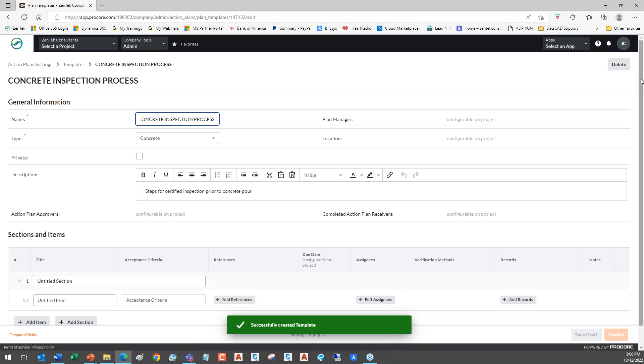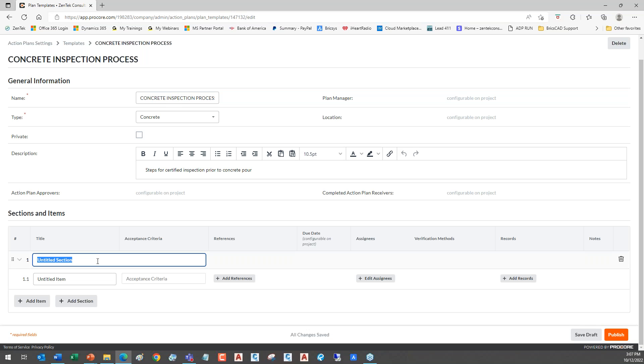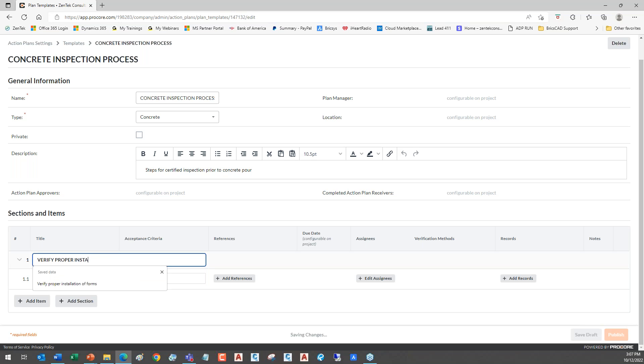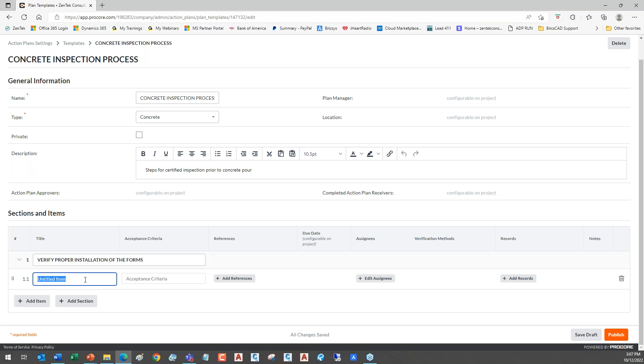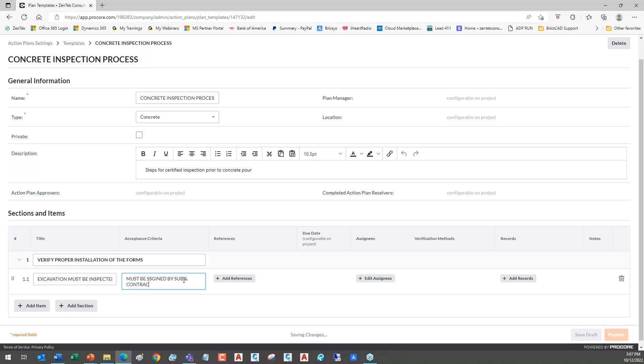I'm going to go ahead and copy out some text and bring it in here. I'm just going to give this a description: steps for a certified inspection prior to a concrete pour. This is what we're doing. This is the process. We want to make sure that every step is being followed and it's being signed off on and approved every step of the way. I've got the name, the type, and I put in the description. Now I'm ready to go ahead and create and add my sections here. So you see that now that I've got that done, it's built this template for me, and now I can go ahead and I can start putting in all the things that have to happen here.